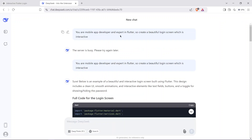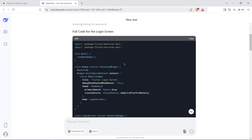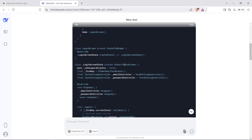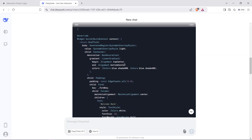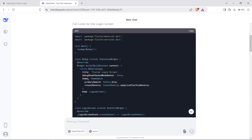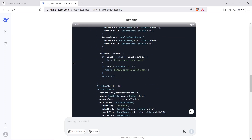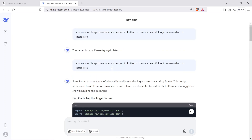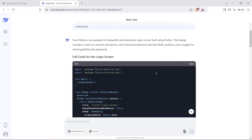DeepSeek struggled a little bit at first as the servers were busy, but on the second attempt it provided me a Flutter login screen code. Let's check out what the results are — we are going to see the DeepSeek result first.